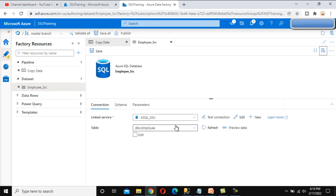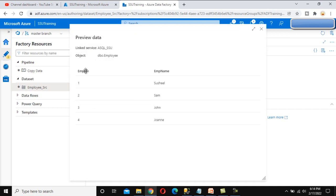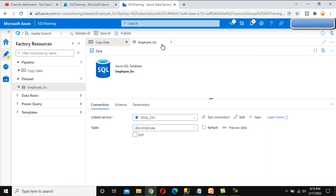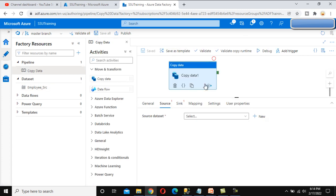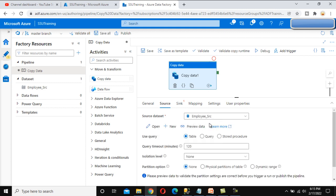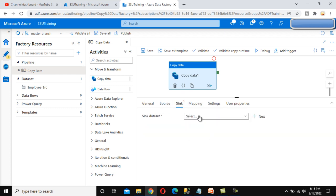If we want to preview the data, we can click on Preview Data. It will fetch the data — as we can see, there are four rows. Let me close this. Now we can save the changes or publish. Let me save all the changes. Everything is saved. In the source side, we need to select that Employee Source dataset, and it is going to point to the Employee table. Now go to the destination.